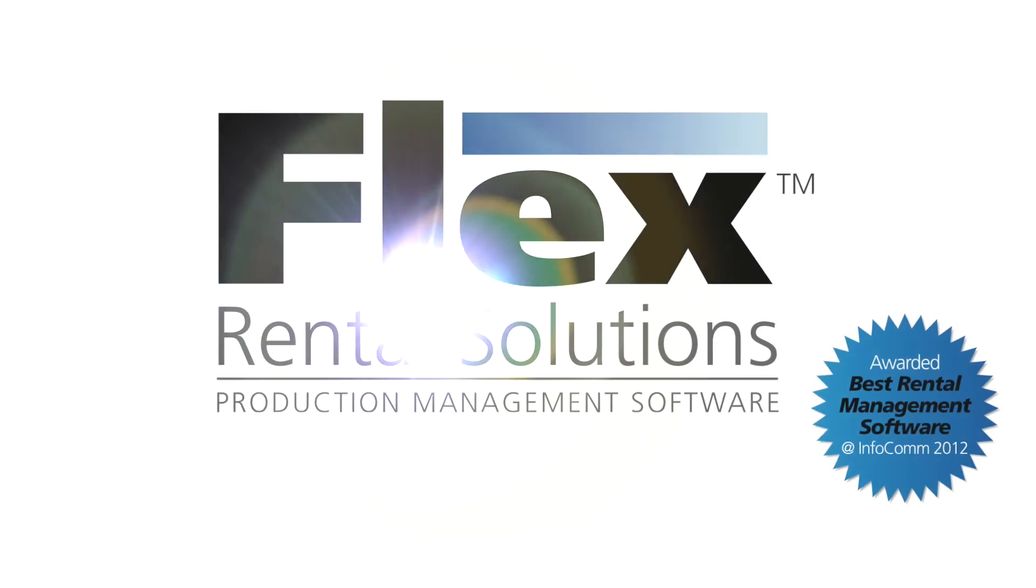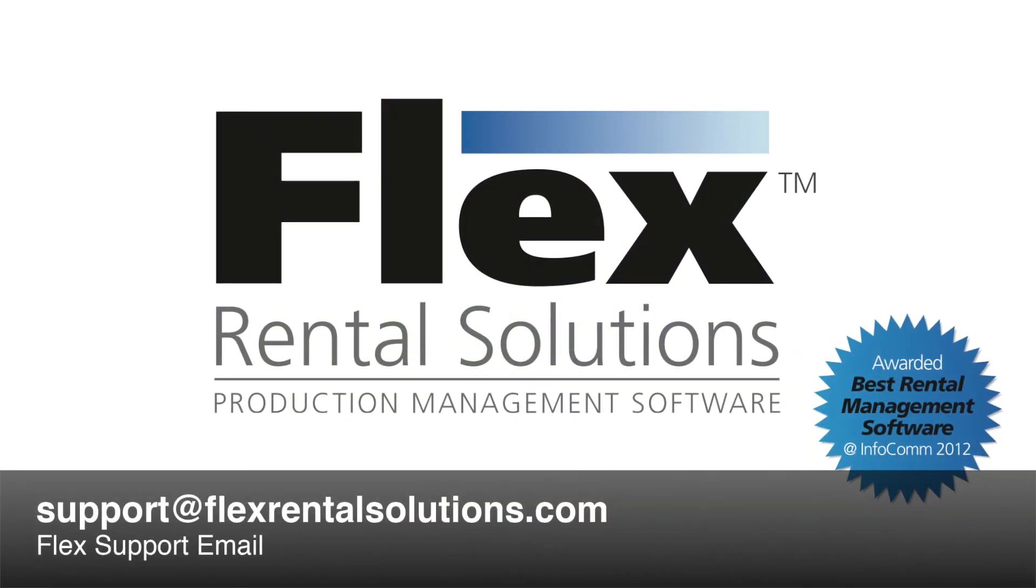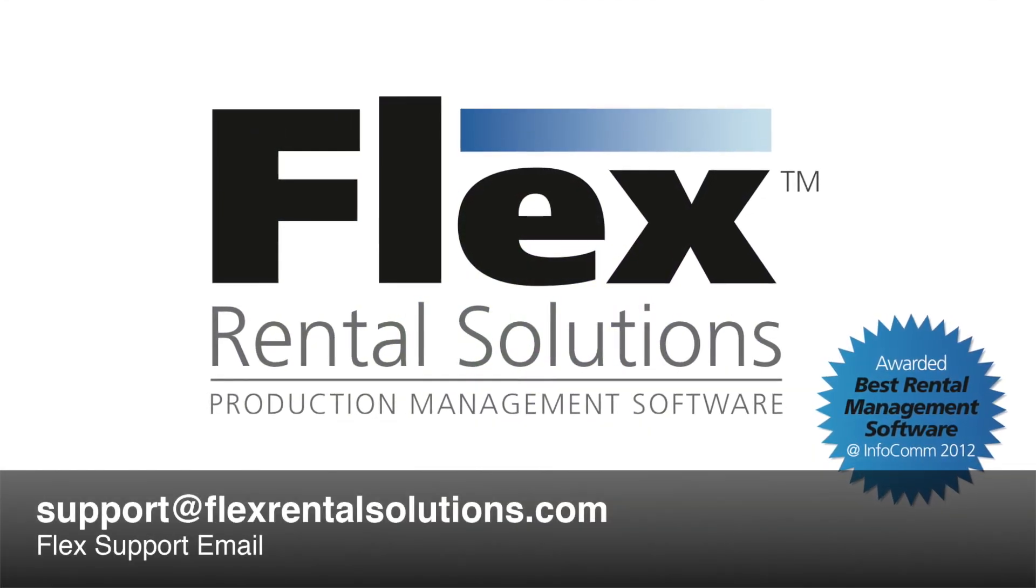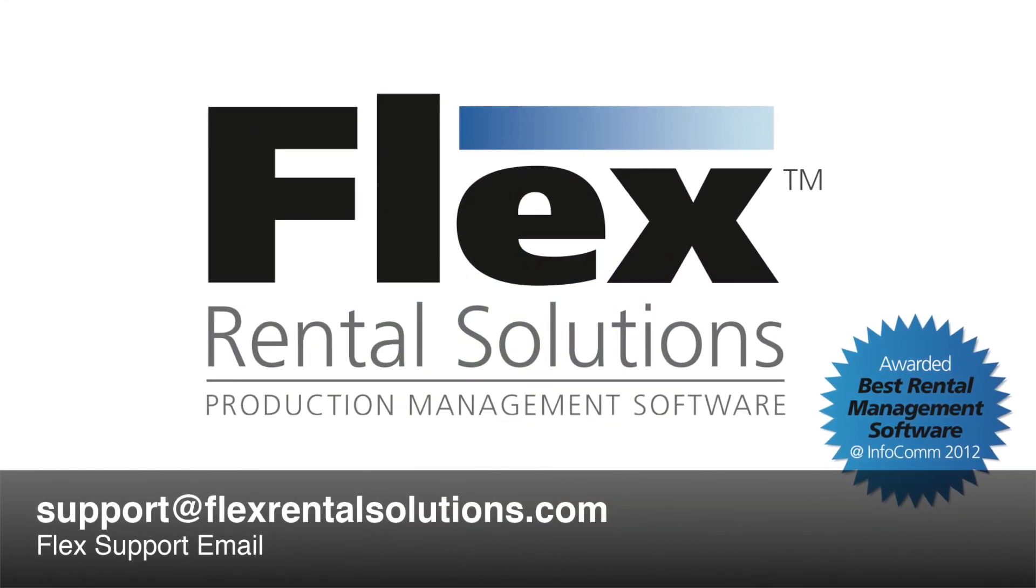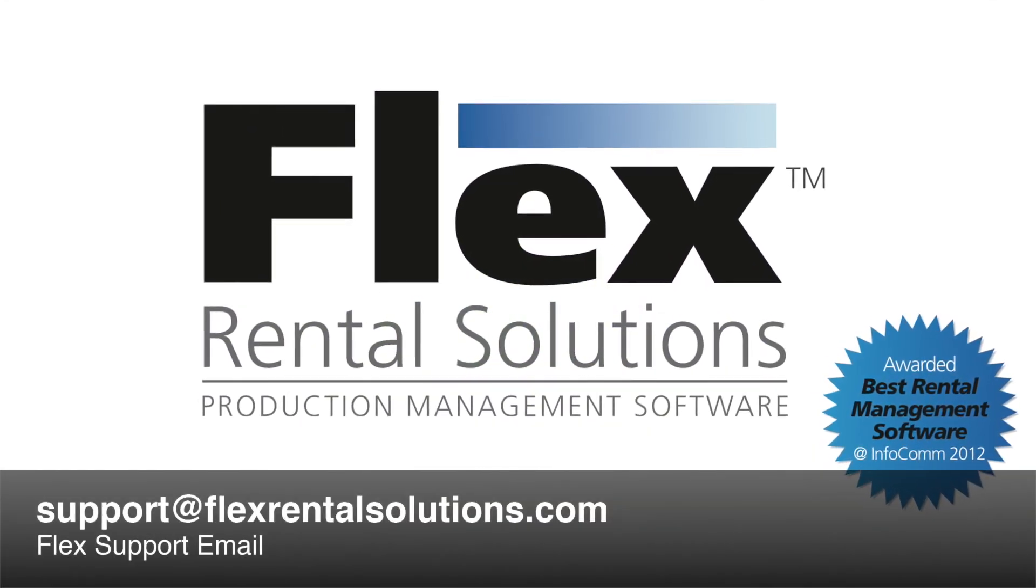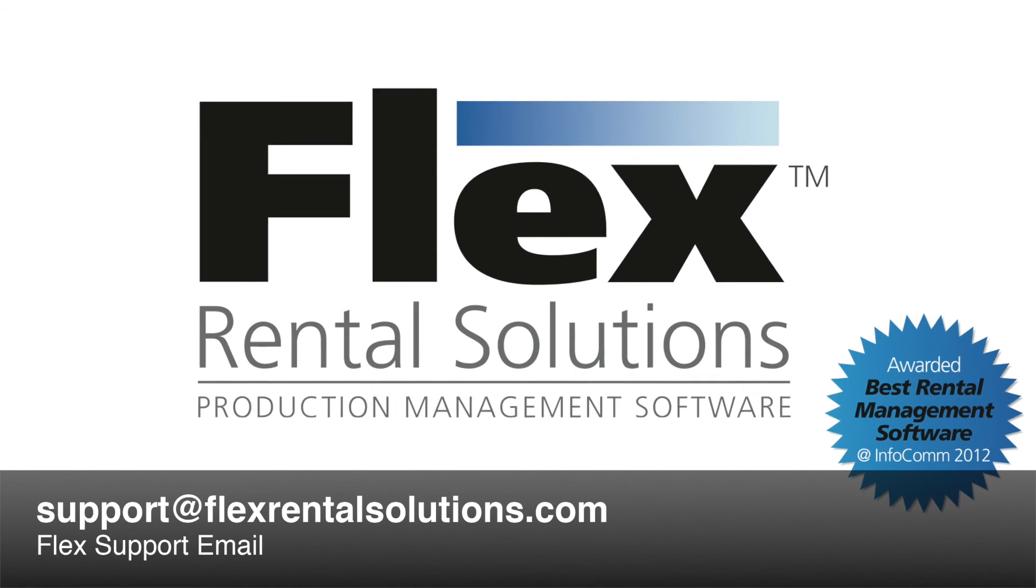If you have any questions about how to log maintenance on inventory items, please email support at flexrentalsolutions.com.